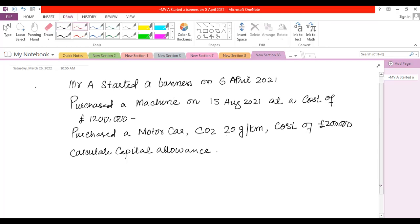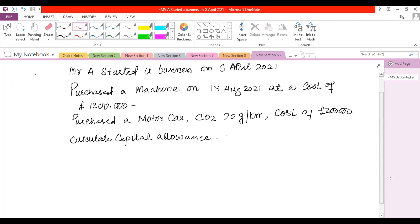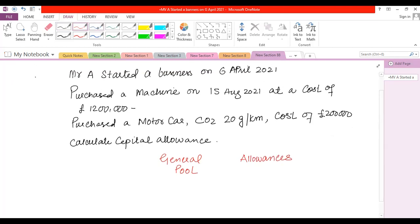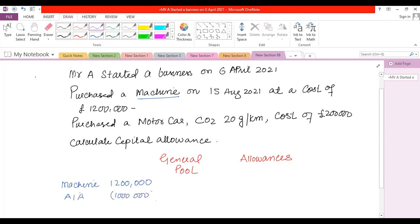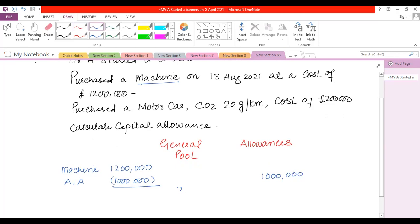As this is the first year of business, we prepare a pro forma. The first column is always the main pool. Then we have a column for any special pool items, and finally a column for total allowances. The machine qualifies for AIA — we have an addition of £1.2 million. We first claim AIA of £1 million. The leftover balance of £200,000 is transferred to the main pool.